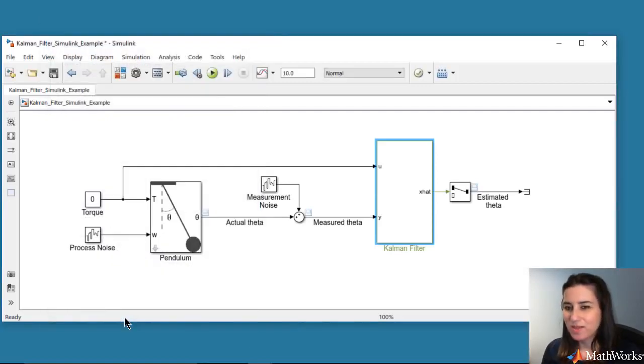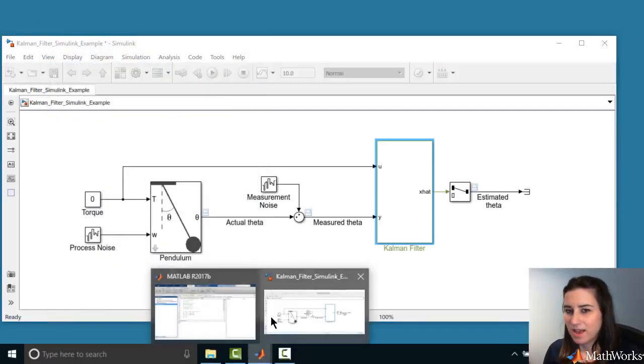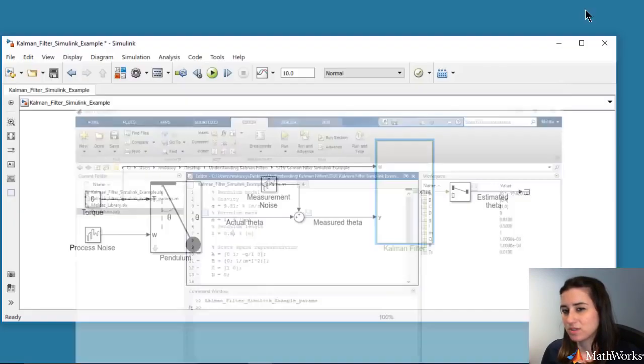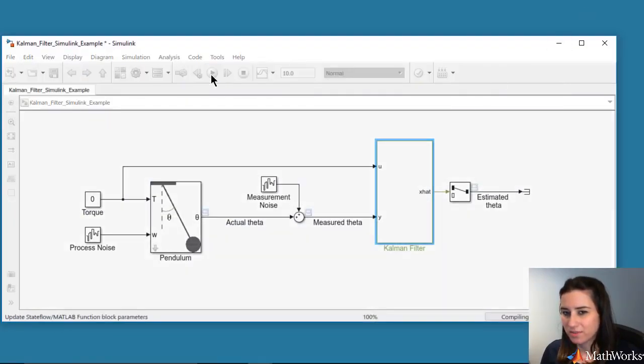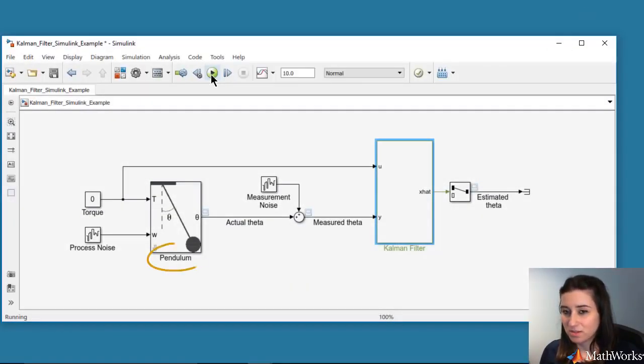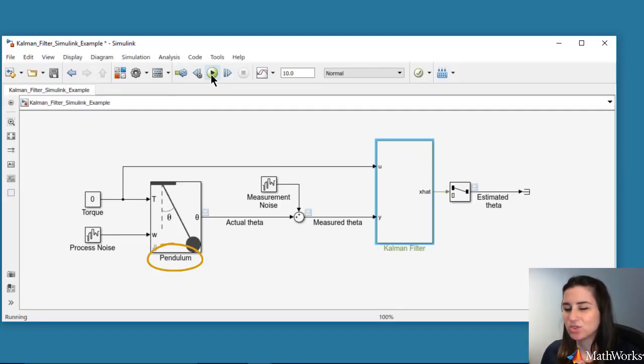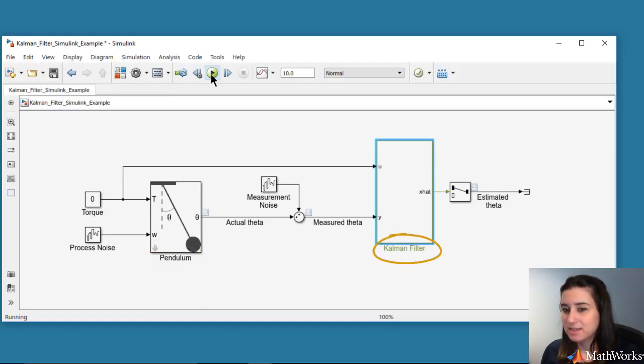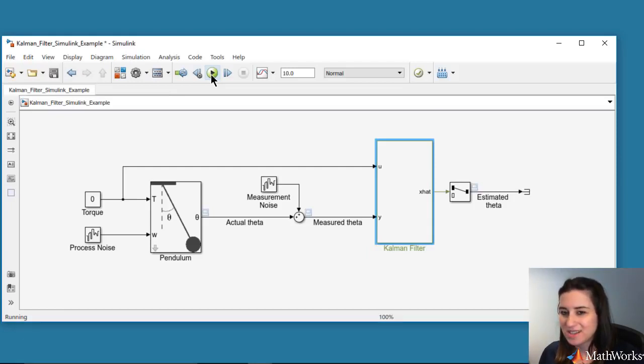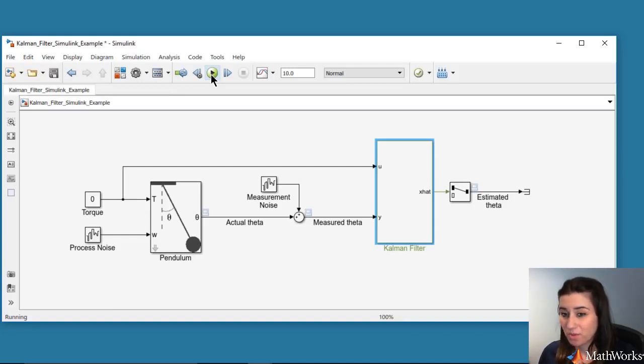Next, we run the script and the Simulink model and look at the estimated theta through the Kalman filter. One thing to note is that the pendulum model used in this block includes the nonlinear term sine of theta, but the Kalman filter uses the linearized system. However, we still expect the Kalman filter to work well because we initialized theta with a small value, so the pendulum model almost acts linearly.